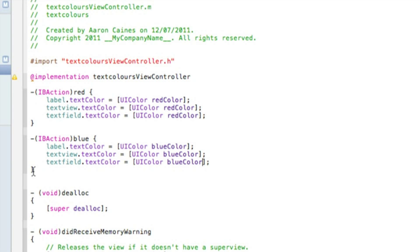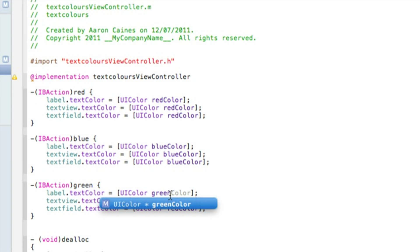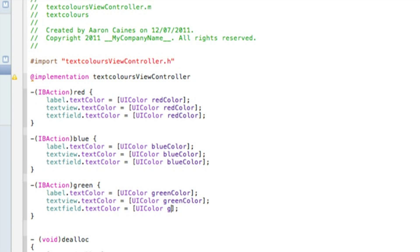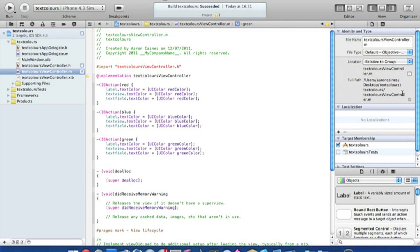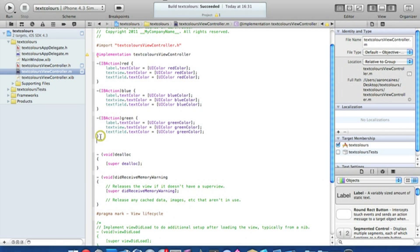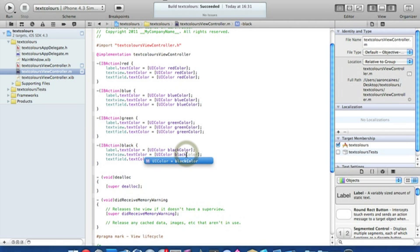Repeat it again for green, then once done repeat it for our fourth color which is black, changing all the color references to black. I'll zoom out so I can scroll down a little bit more to see our fourth action.